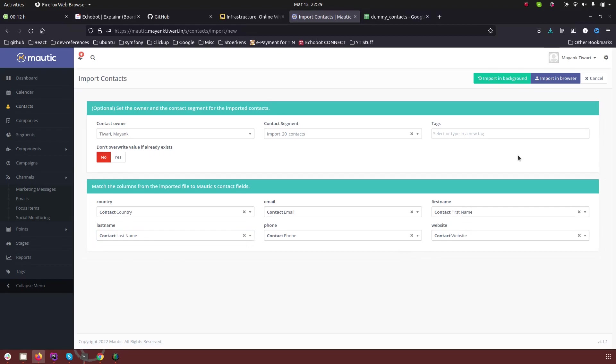There are two options how you can do it. So one is import in browser and second is import in background. Basically what I do personally is if the contact import file is large like more than 500 contacts then I don't import in the browser, but if it is small then I prefer to import in the browser.